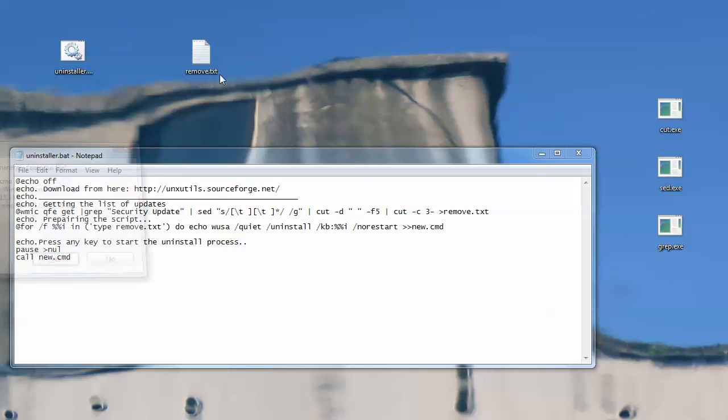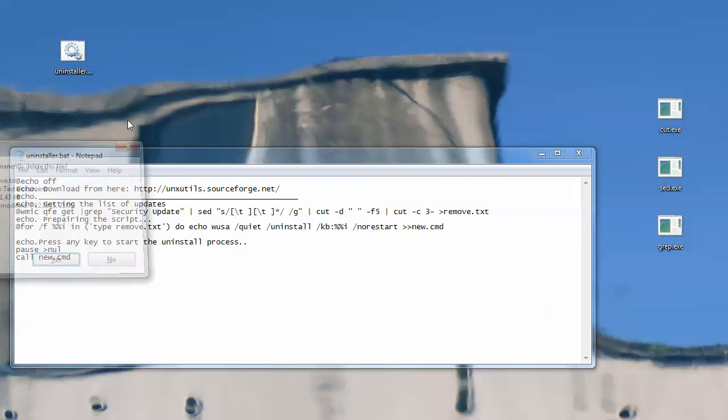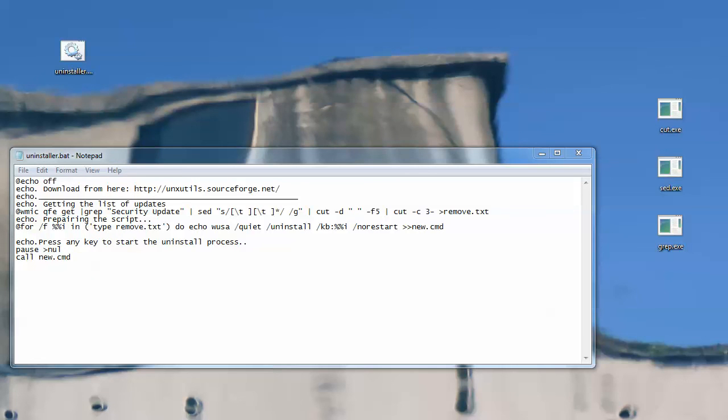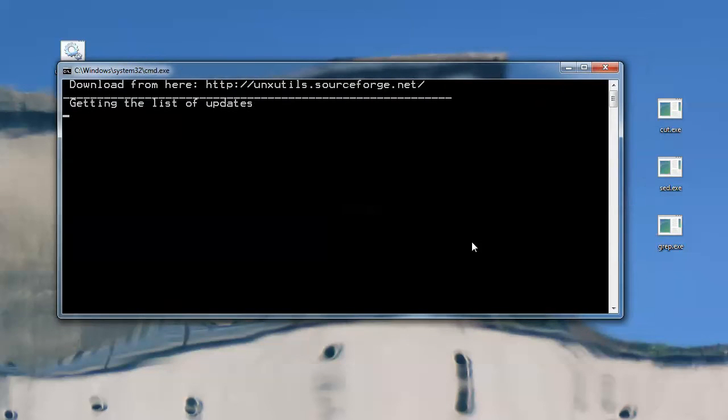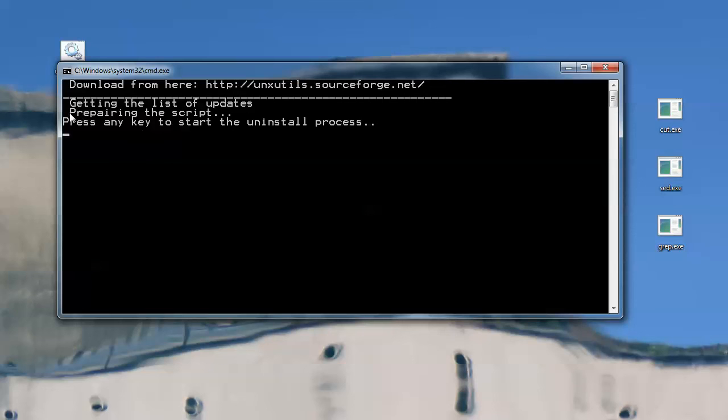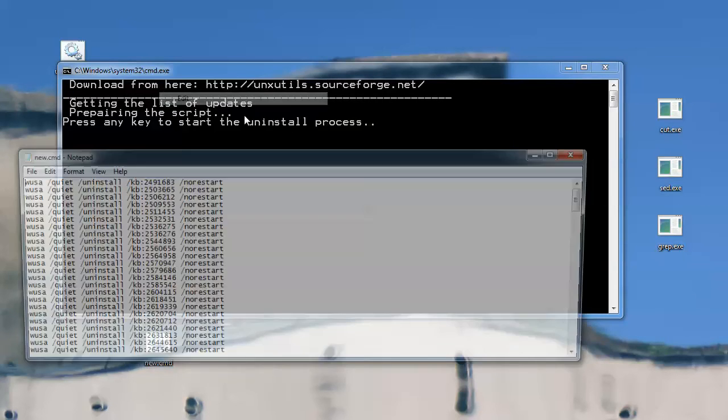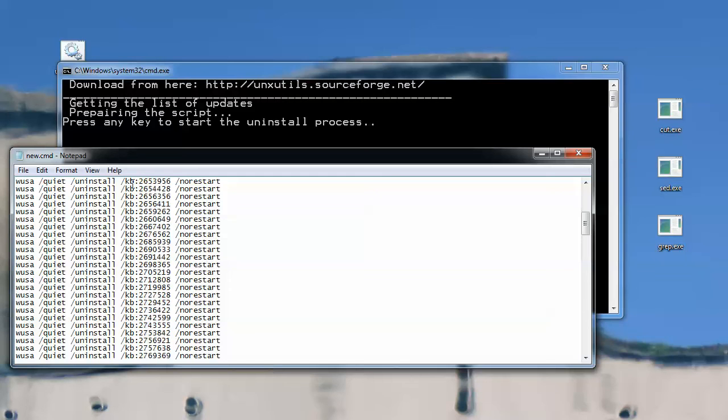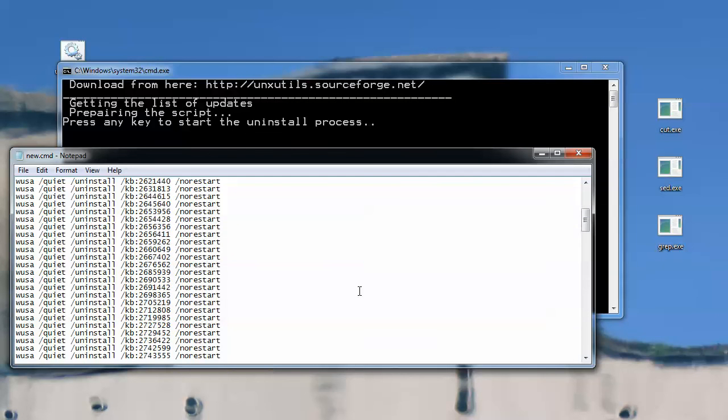Now, I'll be deleting this new.cmd, and I will be deleting this remove.txt, and I will be saving this uninstall, and I'll be running it. Let's see what happens, so, this is it, getting the list of updates. Okay, so, it did made the script, which is here, and if we edit it, there will be a list of everything to uninstall, security related, that it is on this computer.